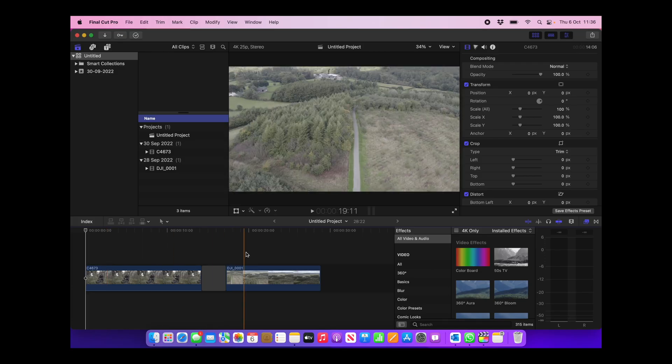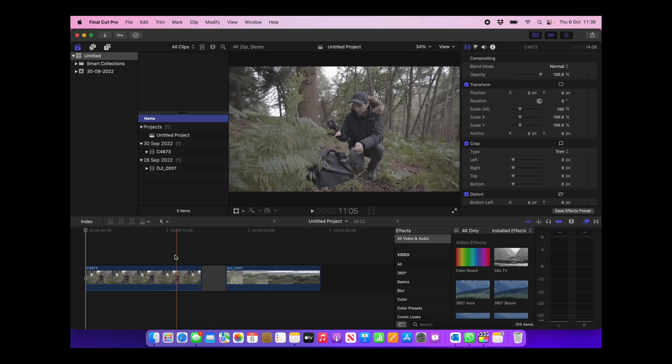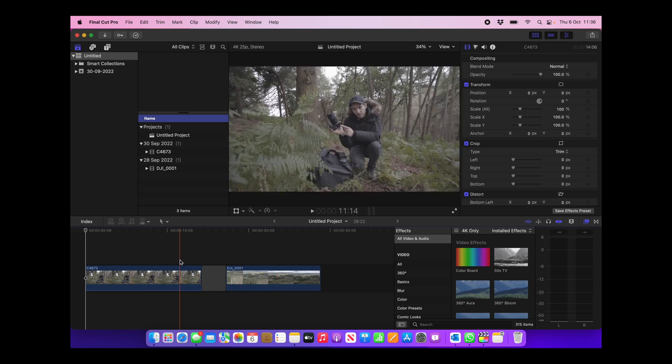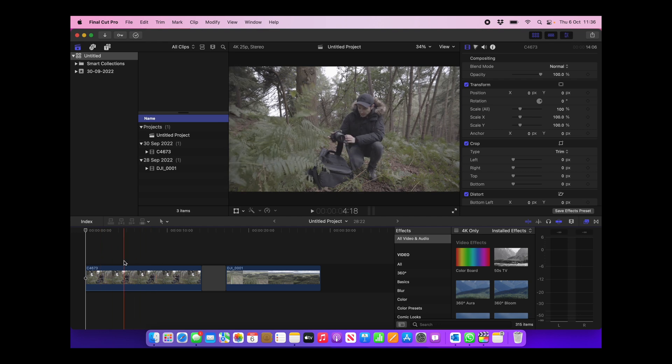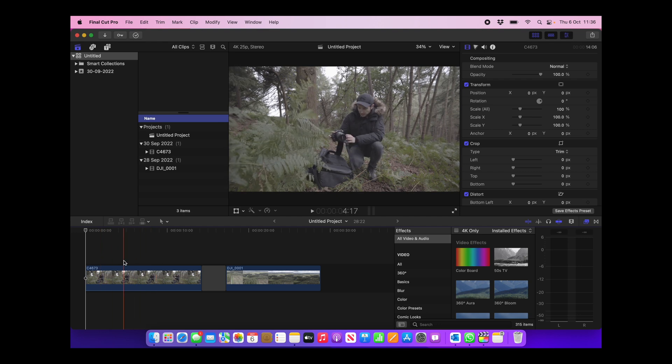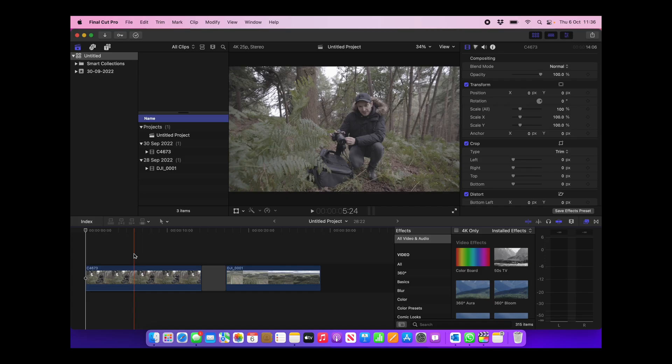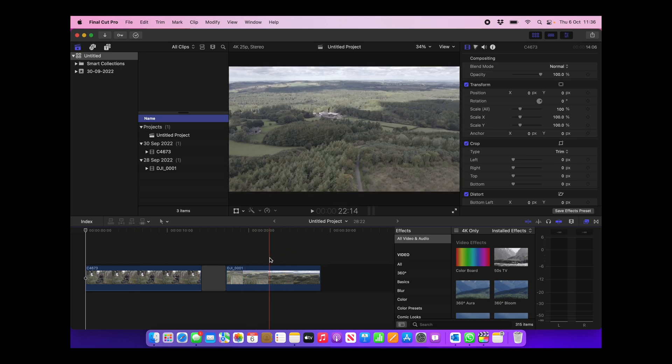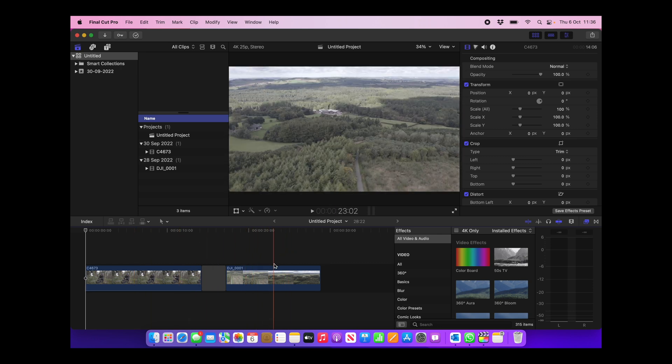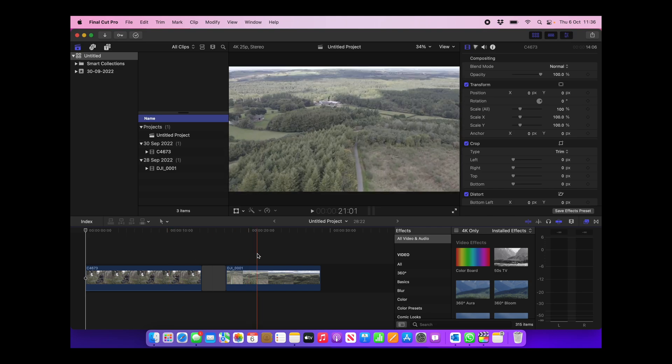So as you can see here in Final Cut Pro, I've already imported a couple of clips just from the previous video I made. This one here is filmed in S-Log 2 on my Sony A7C. Now, I use S-Log 2 because the Sony A7C records in 8-bit color. However, if I had a camera that recorded in 10-bit color, I would use S-Log 3. But this works no matter what log profile you use, whether it's S-Log 2, S-Log 3, C-Log on Canon, or even D-Log like this one here.